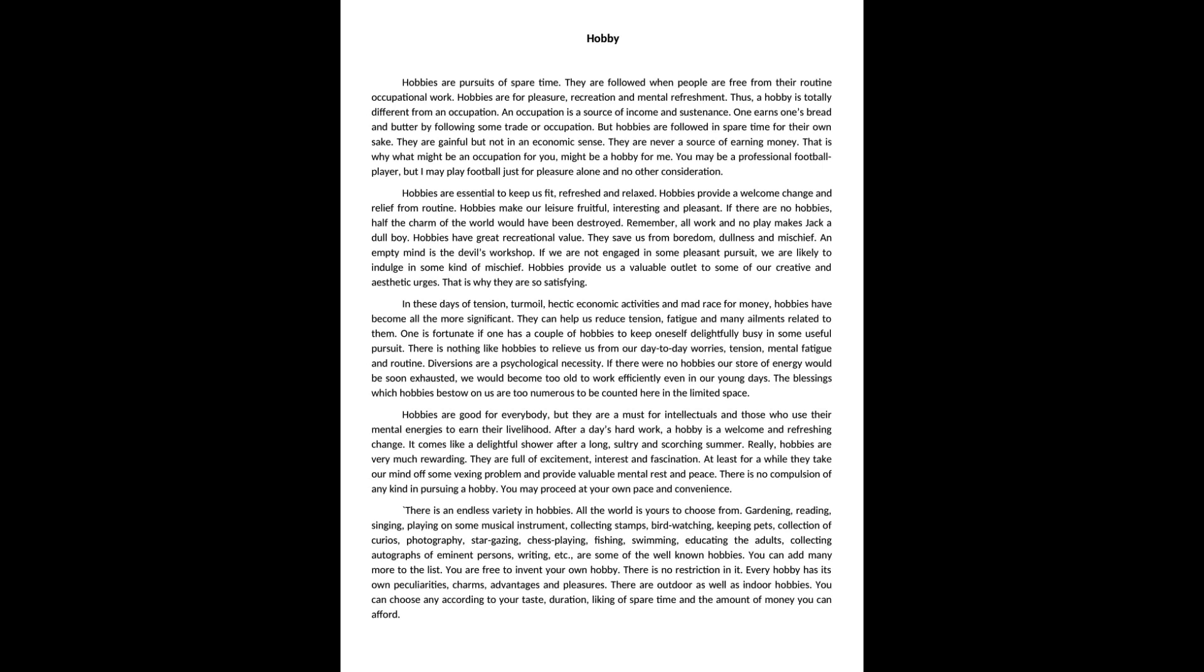The blessings which hobbies bestow on us are too numerous to be counted here in the limited space. Hobbies are good for everybody, but they are a must for intellectuals and those who use their mental energies to earn their livelihood.